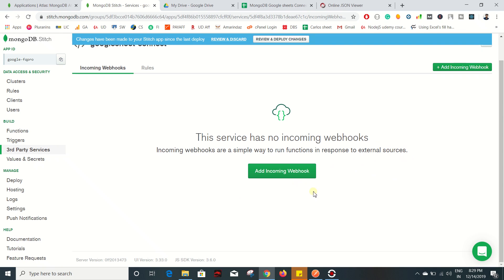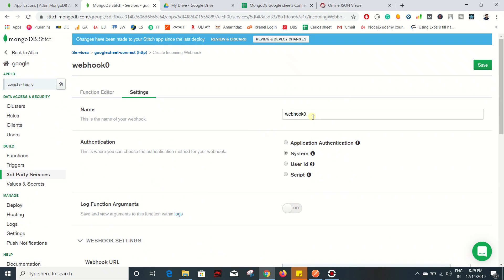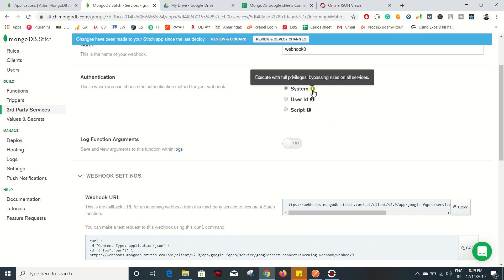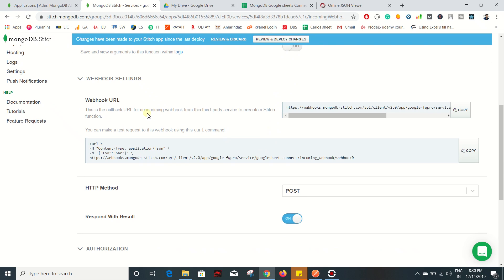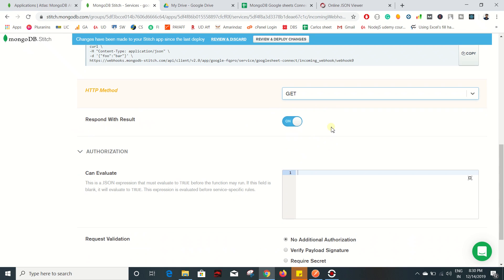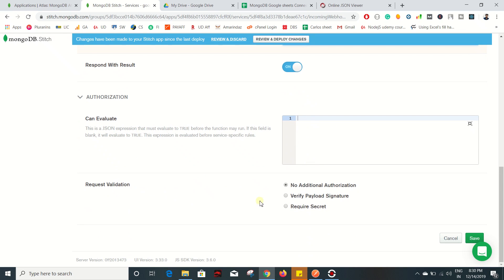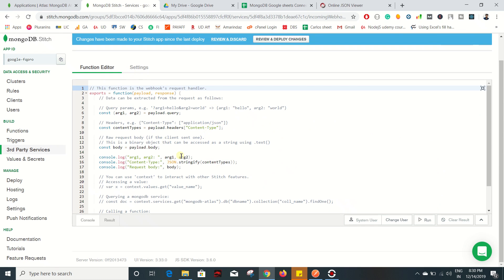The service is successfully created. Now let's go ahead and create our incoming webhook. Scroll up - I'm going to keep the name 'webhook0'. For authentication, just go with System. You can enable log function argument but I don't need that right now. This is the webhook URL which we need to fetch the data from MongoDB. The HTTP method should be GET because we are going to get data from MongoDB. Turn on 'Respond with Result'. For request validation, I don't need any additional authorization right now, so I'll stick with the default. Finally click on Save.